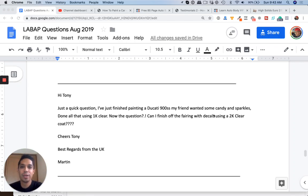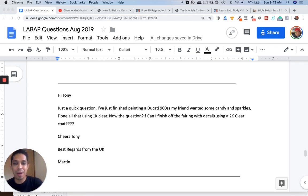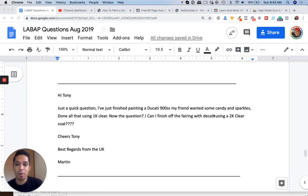What's up guys? Tony here from LearnAutoBodyandPaint.com back with another Q&A. We have a question in from Martin.